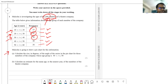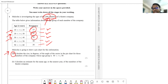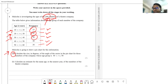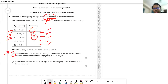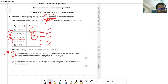Look at the first question: calculate the size in degrees of the angle of the sector in the pie chart for those members of the company whose age group is 40 to 50. So we need to find the angle of the sector in the pie chart that is going to represent the information of the 40 to 50 row.